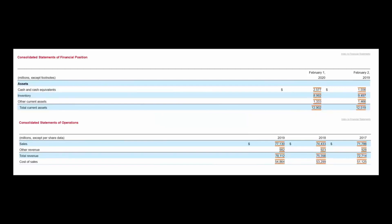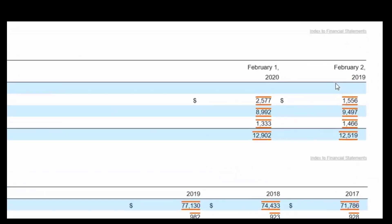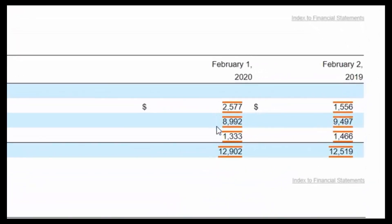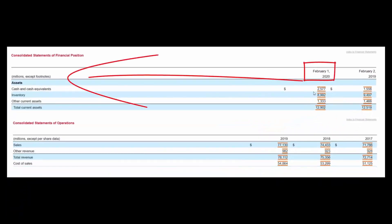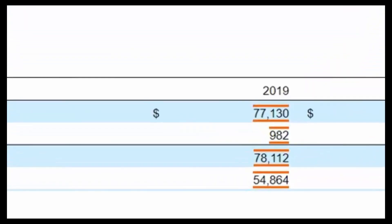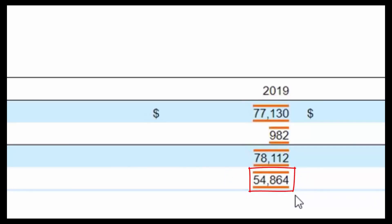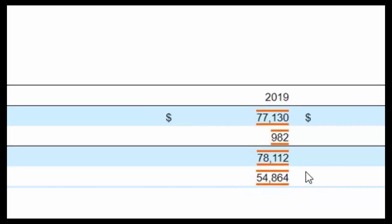Let's do that calculation for Target. You can see that their ending inventory was $8,992 and their beginning inventory was $9,497. Remember, in accounting we usually write the most recent year closest to the titles. We'll need to know the cost of goods sold because we'll have to calculate our purchases to do the accounts payable turnover. The cost of sales for the most recent year is $54,864.